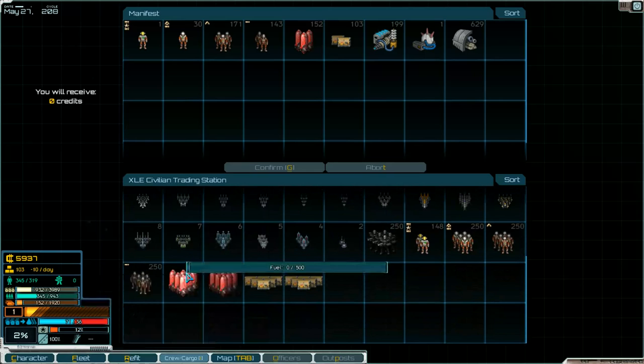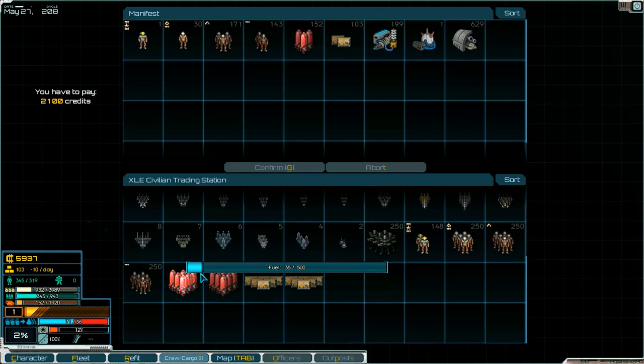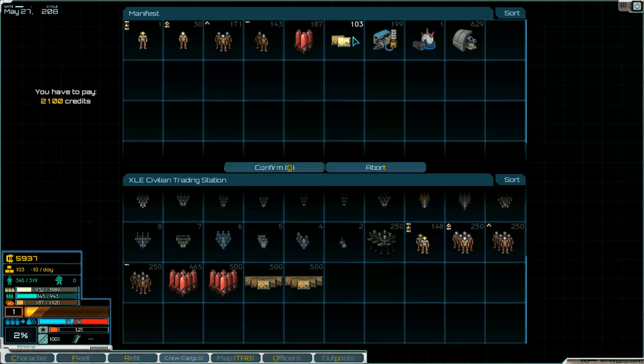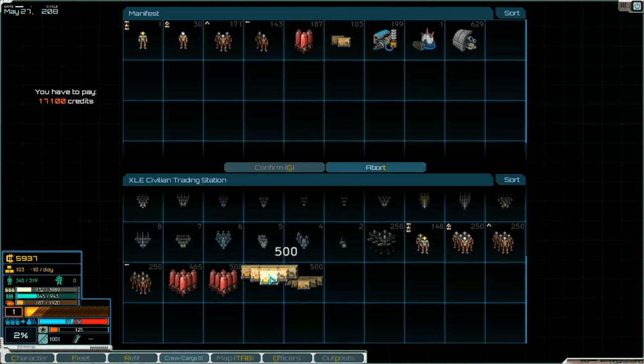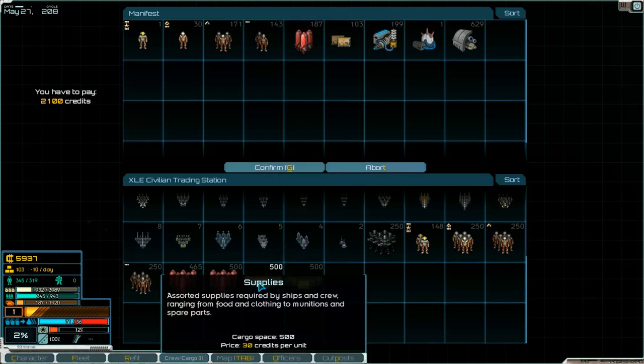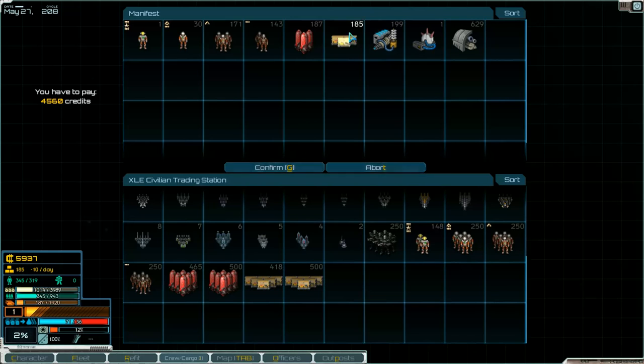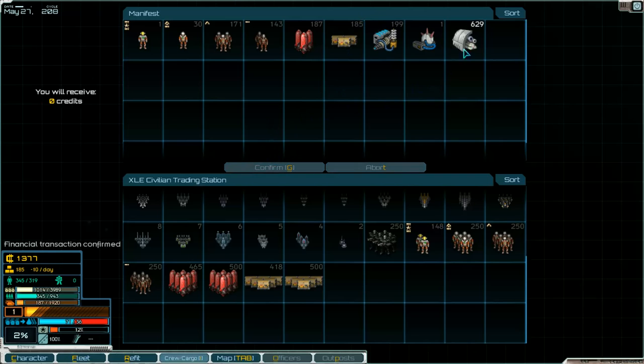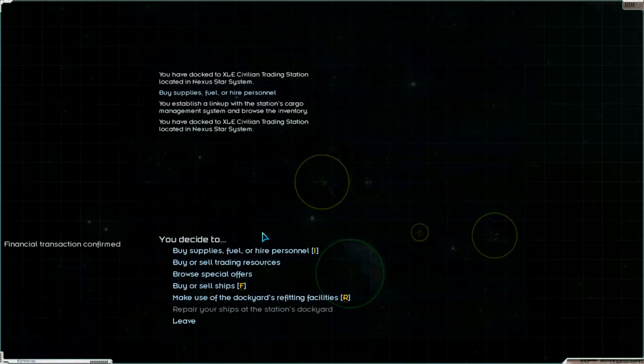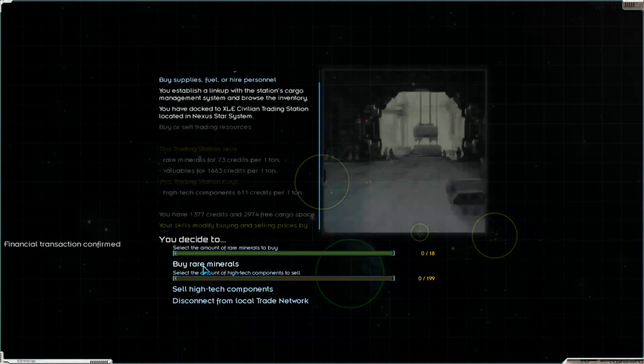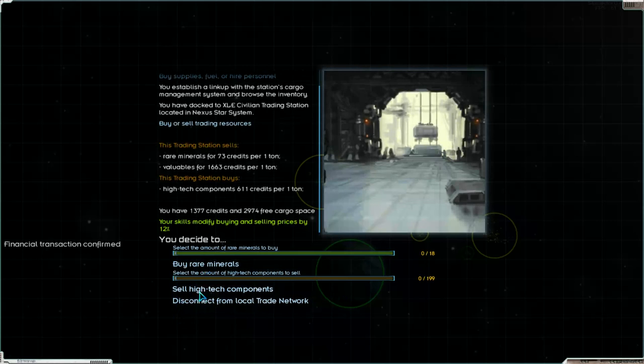Take fuel, take supplies, and confirm. And let's go. Send high tech components. Now we can sell them.